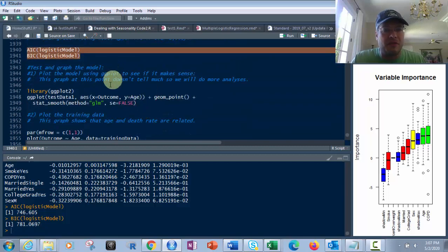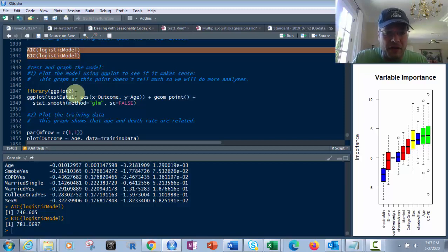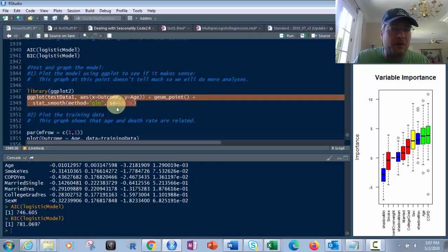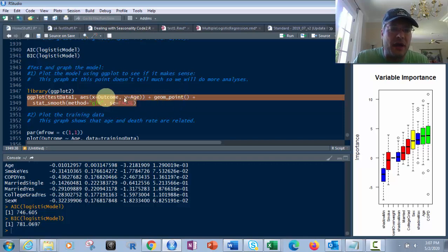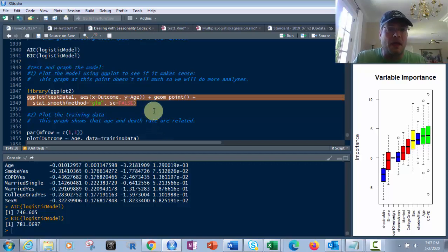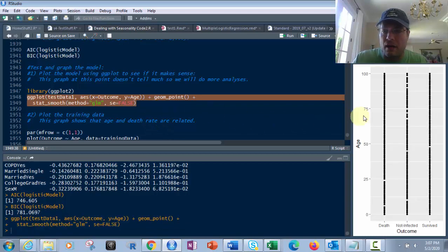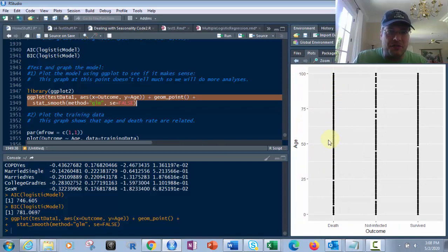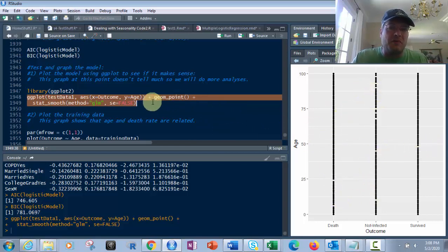Now let's test the graph and the model. We're going to use the library ggplot2 — we already loaded that above, but you could do it here. We use ggplot to plot the outcome against age as our main predictor. You could also plot it against COPD. Then you add geom_point and stat_smooth with method equals glm because we're using logistic regression, and se equals false. That's not a very telling graph right there — it just tells us the distribution is pretty even on both sides.